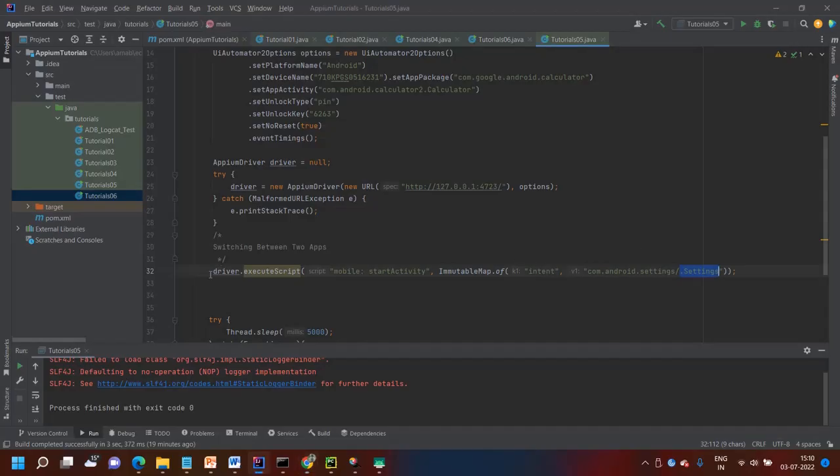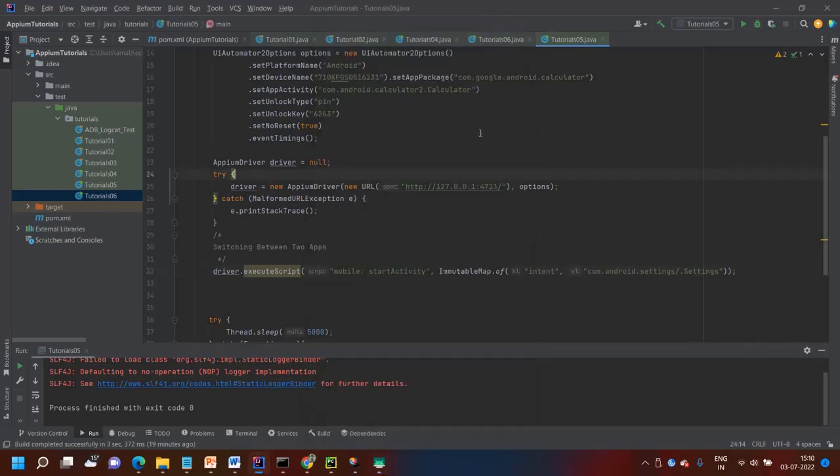So using this one, you can call, you can switch between two applications. Let's run this code.